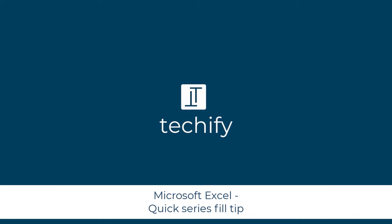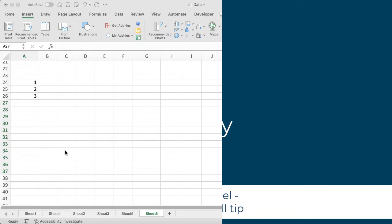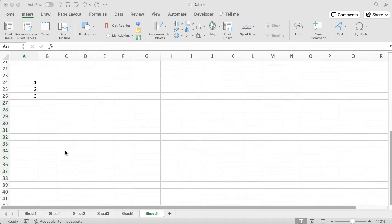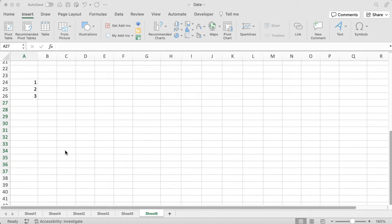Welcome to this quick video on filling a series in Microsoft Excel. Sometimes this works really well, but I wanted to do a quick video. If this isn't working well for you, then there's a quick tip I can share to fill a series.